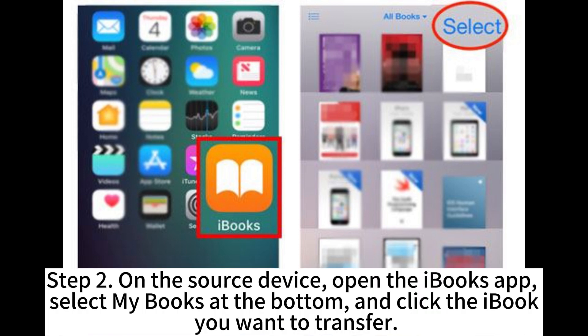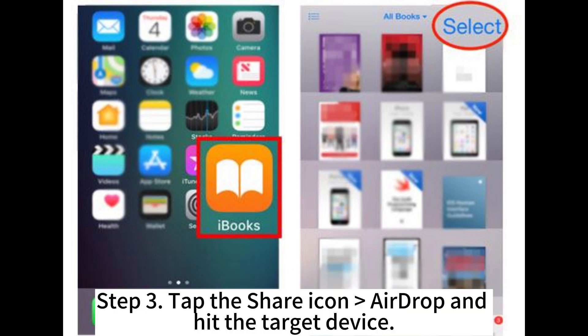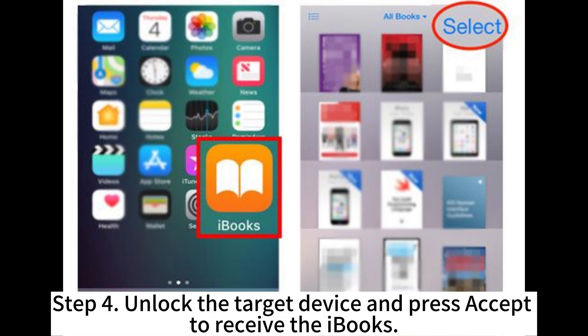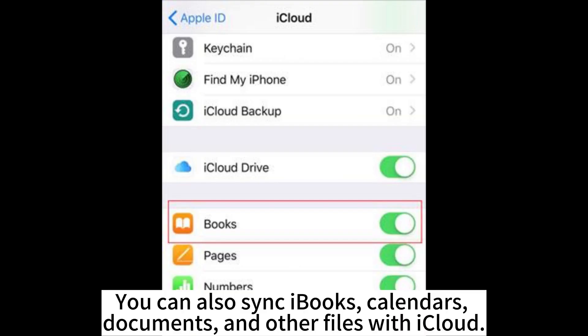Step 2: On the source device, open the iBooks app. Select My Books at the bottom and click the iBook you want to transfer. Step 3: Tap the Share icon, select AirDrop, and hit the target device. Step 4: Unlock the target device and press Accept to receive the iBooks.